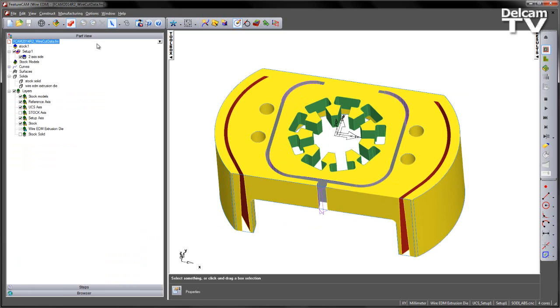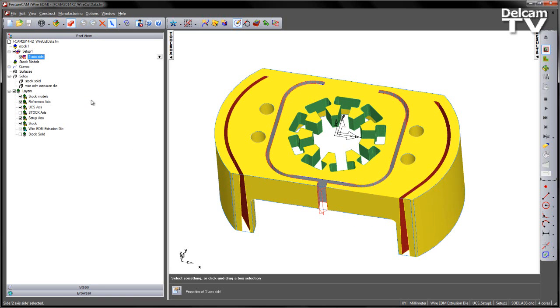If I go over to the part view, you'll also notice a couple of pre-created items. You can see we've got a pre-created two axis side, a stock solid, and the wire EDM extrusion die in our list of solid models.